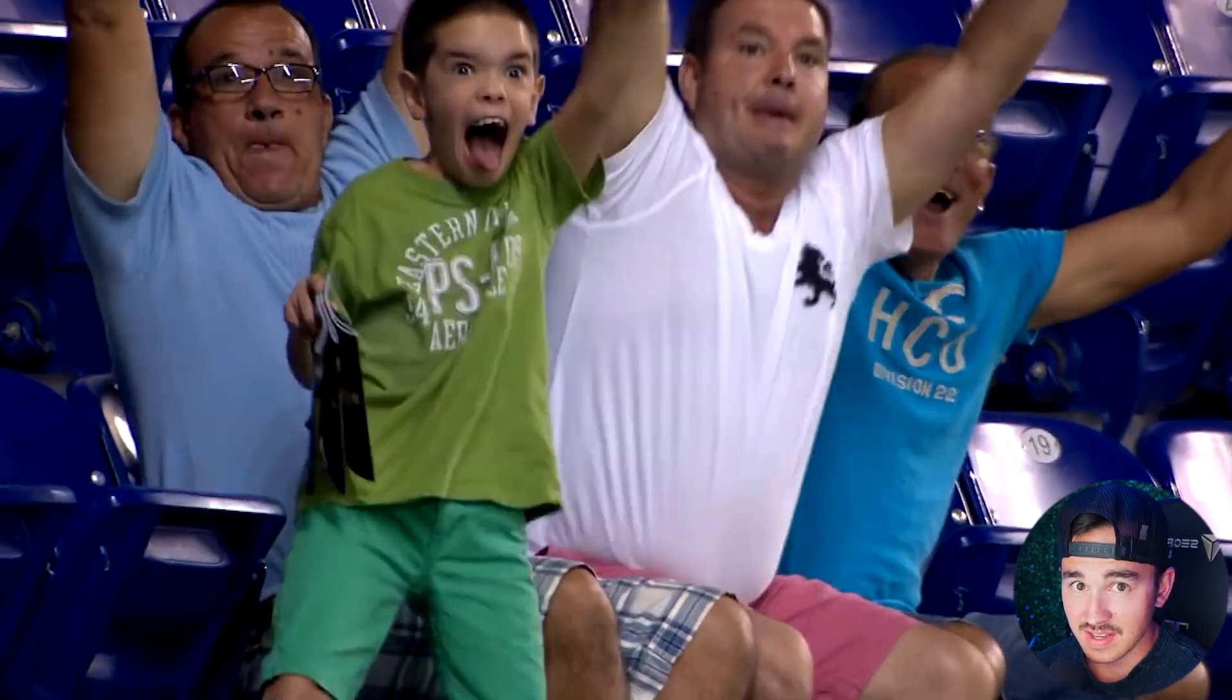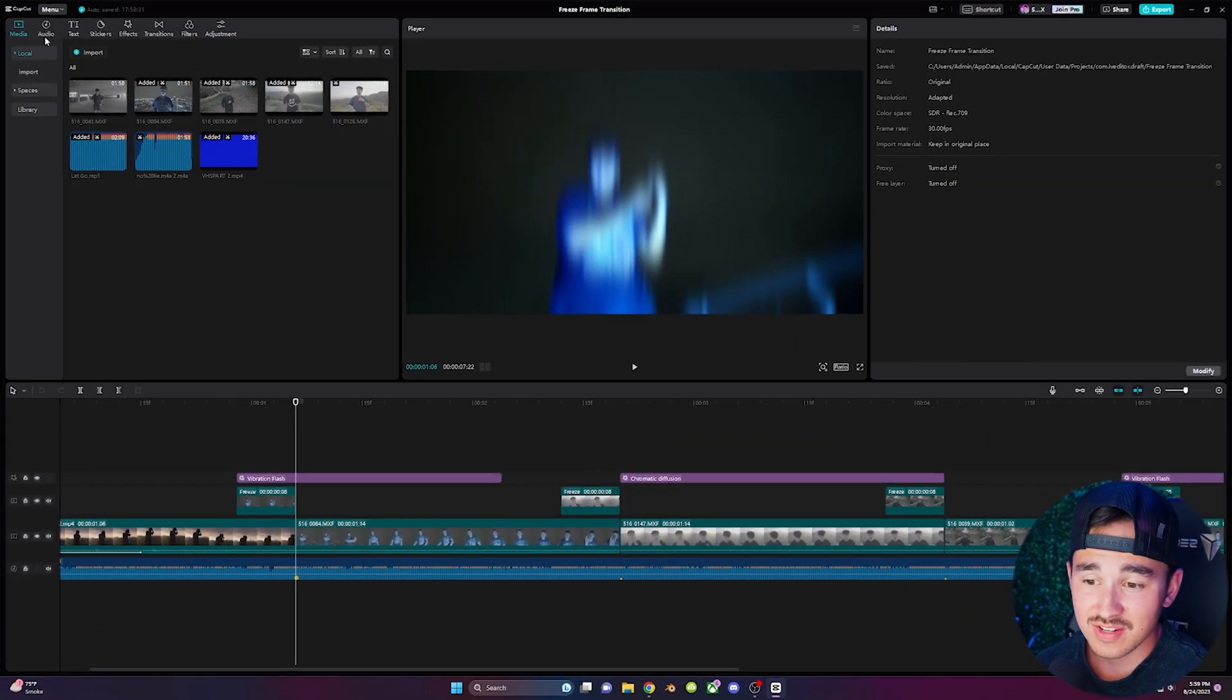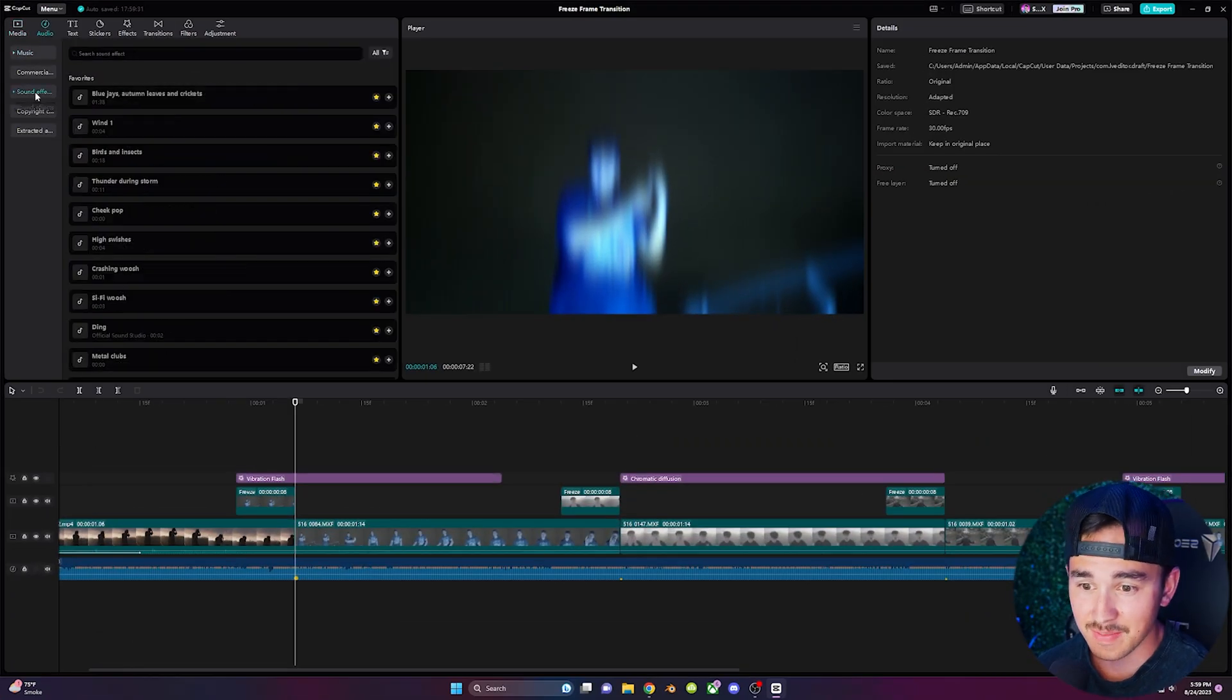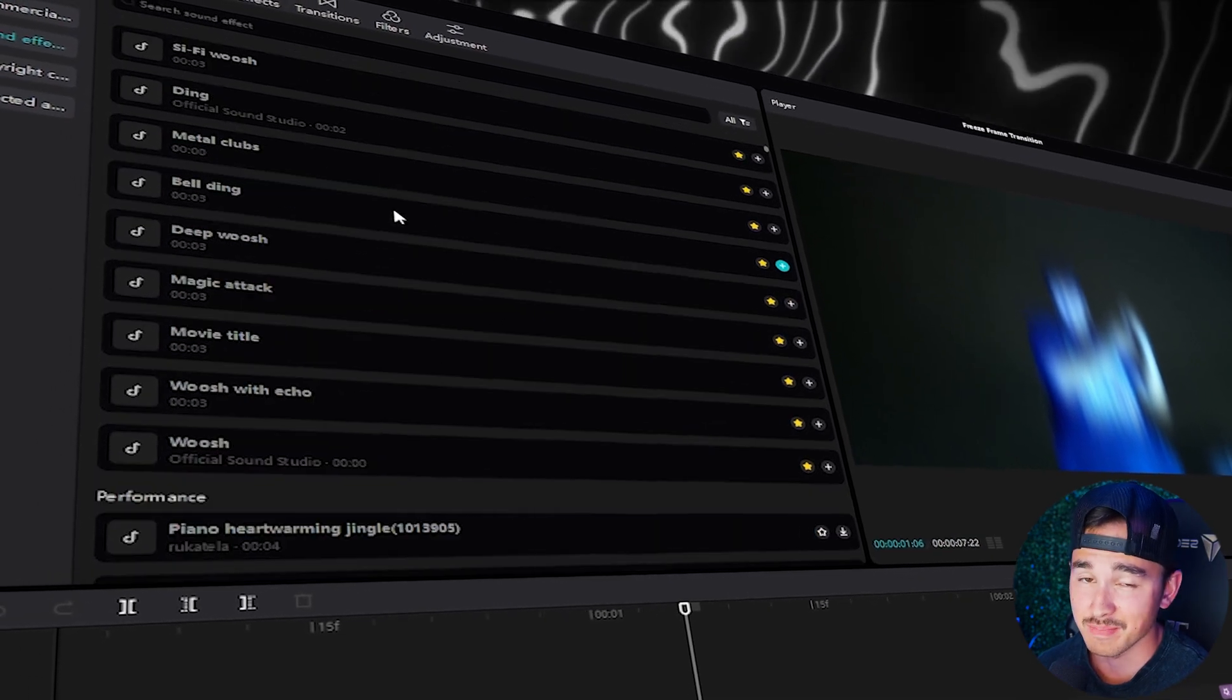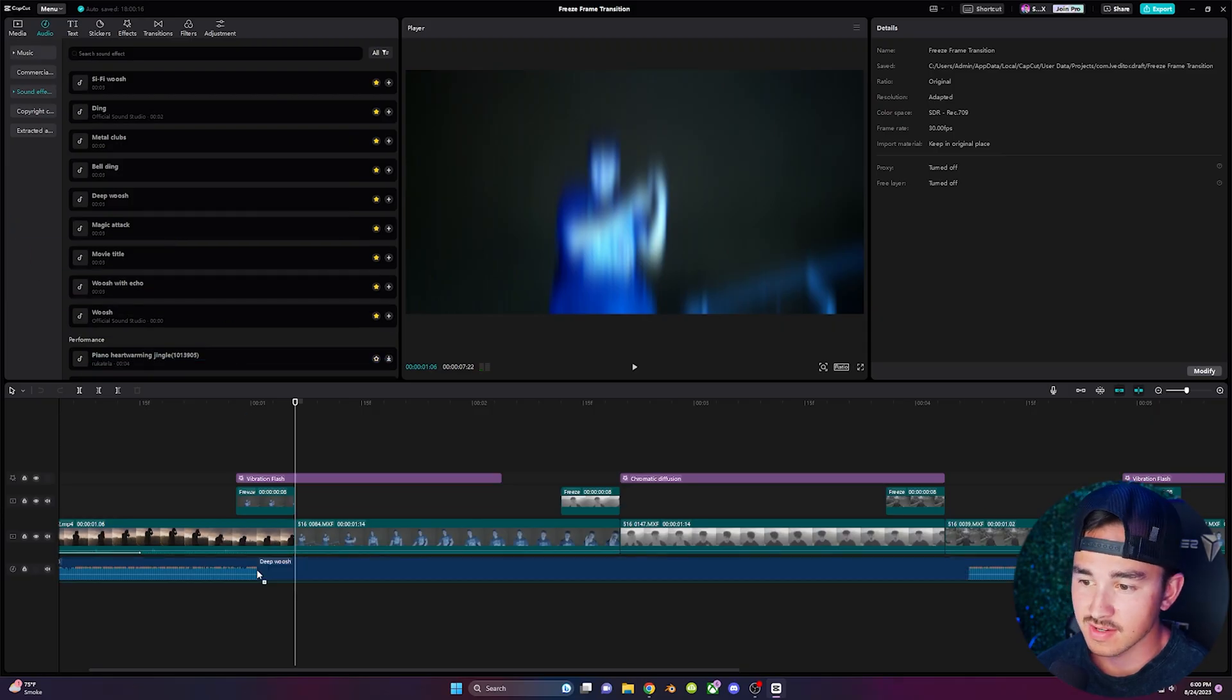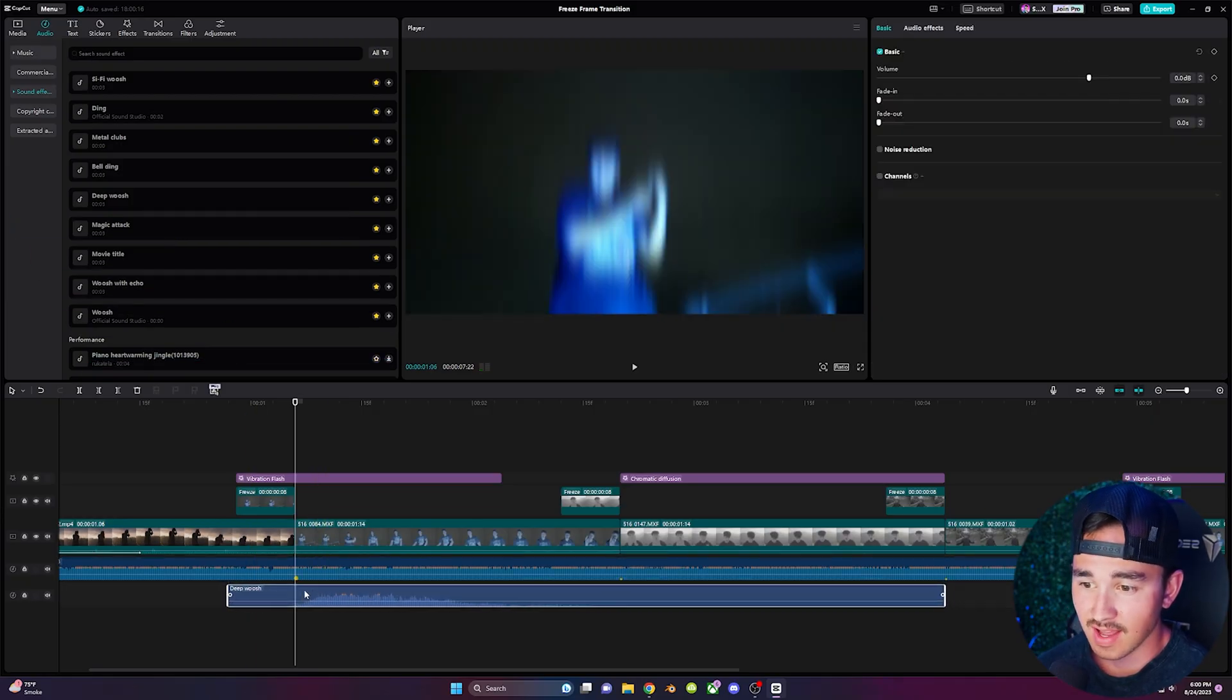Sound effects. Sound effects can make or break your edits. So make sure you guys head over to the CapCut's audio tab and click on sound effects and choose from a variety of sound effects to spice up your videos. Click and drag your desired sound effect and add it to your timeline.